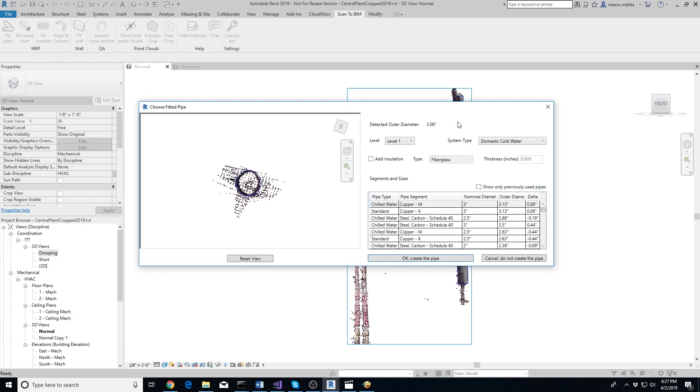Make sure to click on the straight portion of the pipe away from elbows, tees, or any other object.